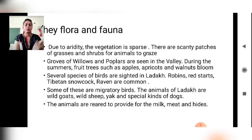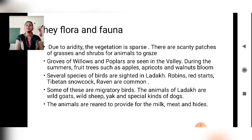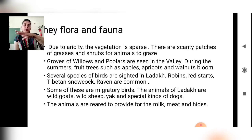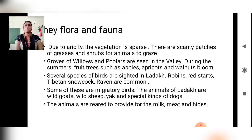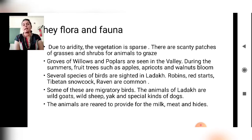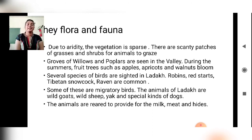Due to aridity, the vegetation in Ladakh is sparse, with only scanty patches of grasses and shrubs for animals to graze. Groves of willows and poplars are found in the valleys. During summer, fruit trees such as apples, apricots, and walnuts bloom — similar to what you might have seen in Kullu-Manali. These fruits grow only in cold regions. Several species of birds are sighted in Ladakh, including robins, redstarts, Tibetan snowcock, and raven, some of which are migratory birds.